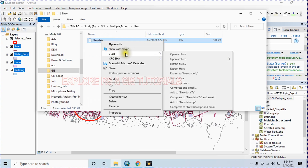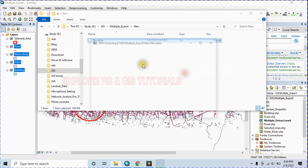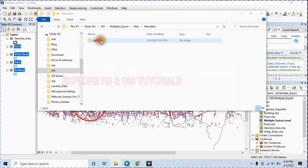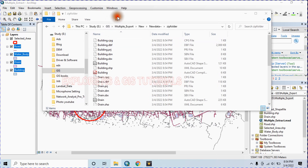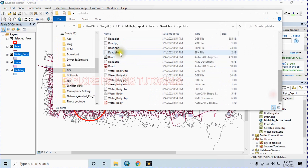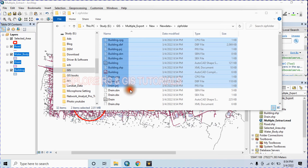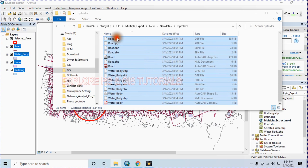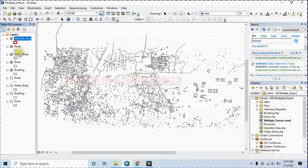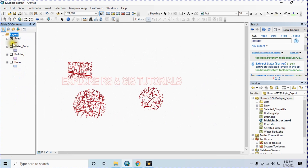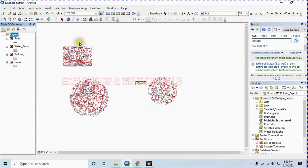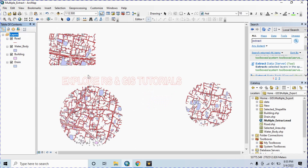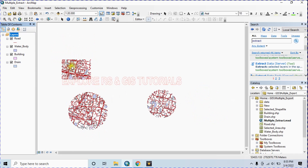Click OK, close the dialog, open the folder, and extract the zip file. Now add data — select all your data and drag and drop it. Remove the previous data and check the newly extracted data. This is how you can extract your data within the area. I think this will save your time — thanks for watching.